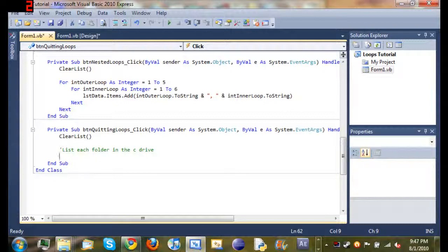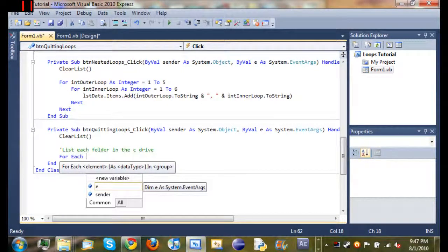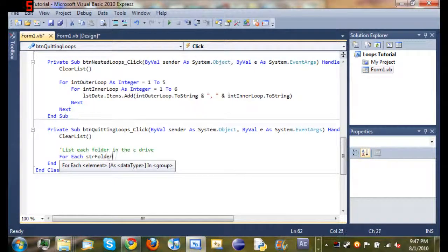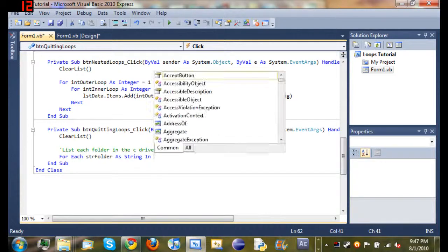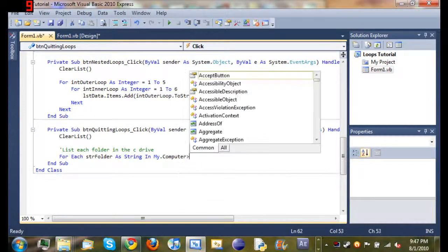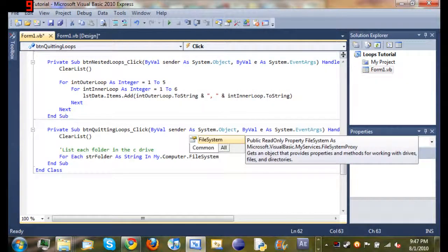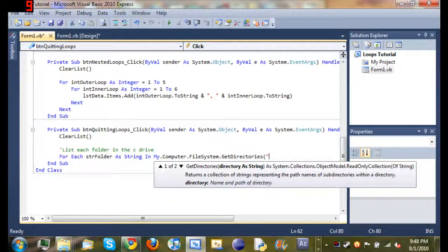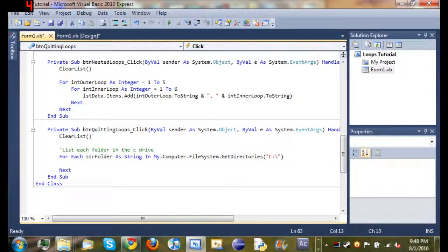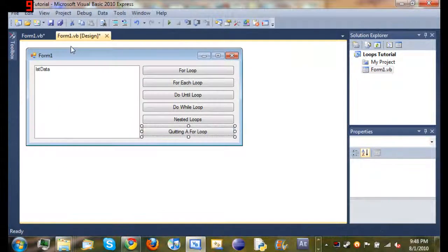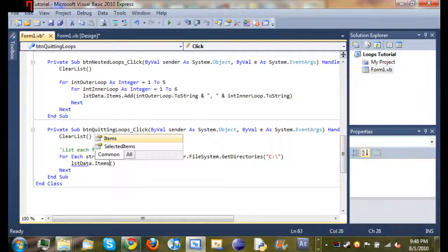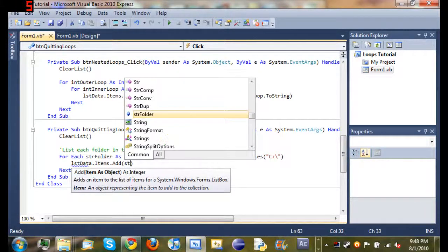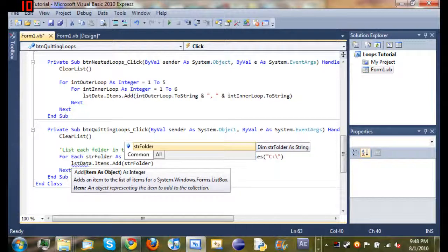So we're going to start off by listing each folder in the C drive with a for loop. So it's a for each loop. For each string folder as string in my.computer.filesystem.getdirectories, and then we're just going to go ahead and do C colon backslash. And that's really long and complicated, but I'll explain it here in a second. You see when we press enter, as always, it'll create the next for us, which tells it to go back up to the top of the loop. So we're going to go ahead and add that to our list data, which is this box right here. So list data.items.add. And then we'll just add string folder.